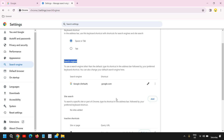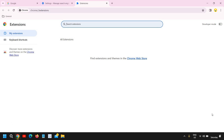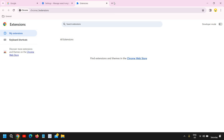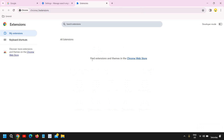Once this is done, click on Extensions at the bottom, just above the About Chrome section. Please ensure you do not have any unknown extension. If you do not know what an extension does, you can copy its name and search it on Google to find out exactly what it does. Please ensure your extensions are clean.